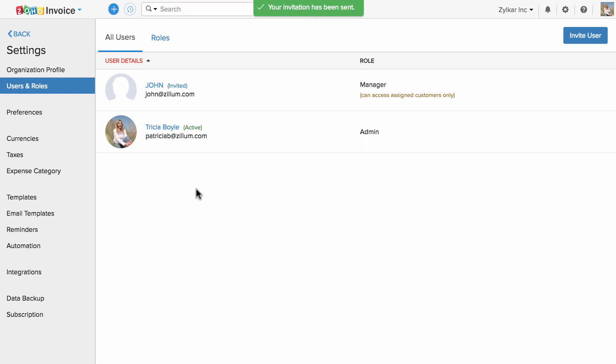An email invitation will be sent to your user. They have to accept the invitation, and moving forward, they can access your data and organization bounded by the rules you specified.